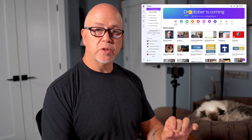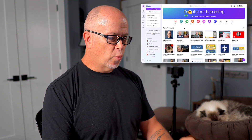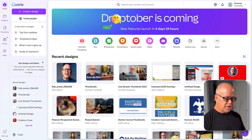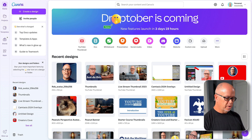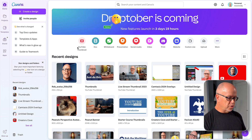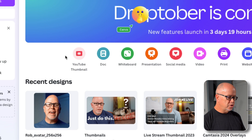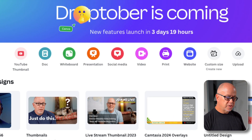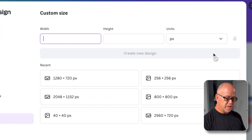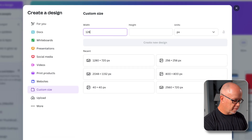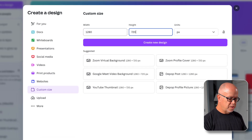Now I want to show you exactly how I do that. On my computer, in my browser, I go to canva.com. Once I'm logged in, I'll see all the projects I've worked on before listed below. But I want to start with a new one. I can click on the YouTube thumbnail option right here, but if you don't see that, simply go to custom size and type in 1280 by 720 and click create new design.